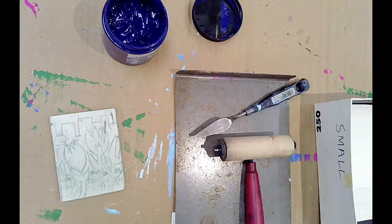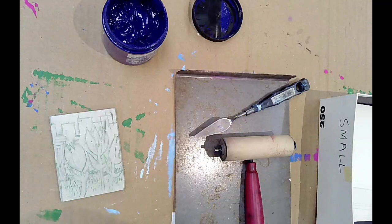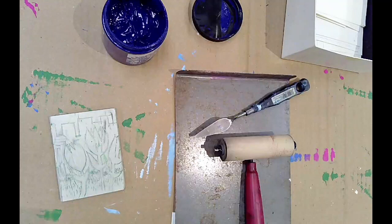This video is going to cover one color printing. This is the simplest form of printing where you are applying one color to the block, and then there'll be another video on two color printing posted later.